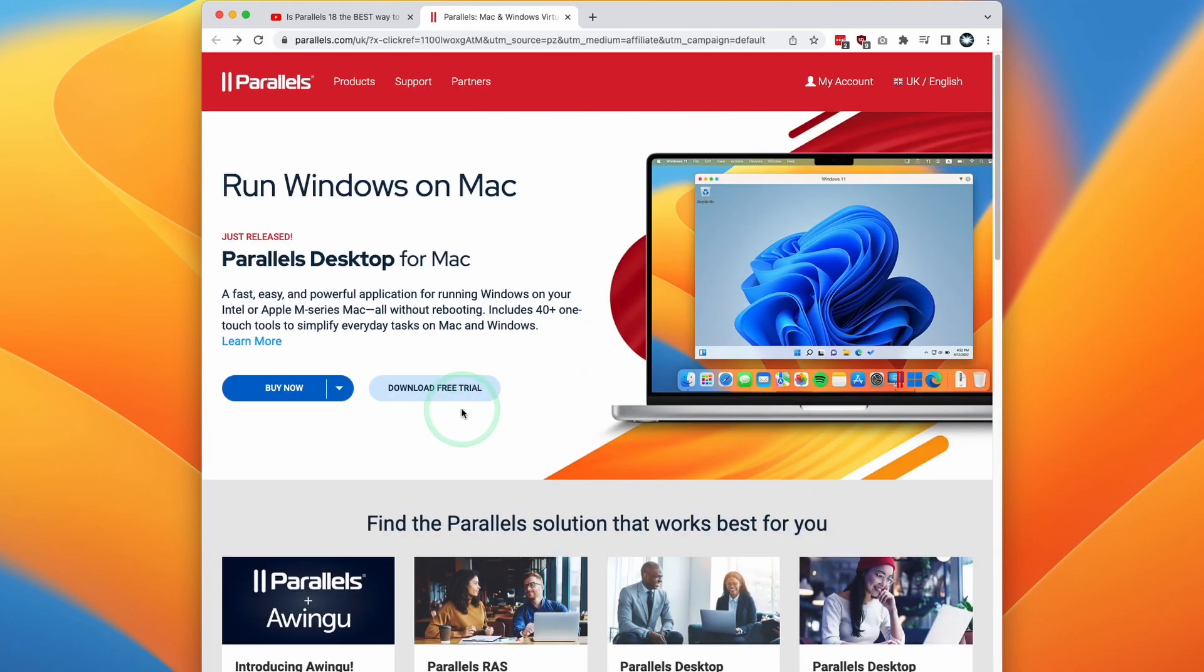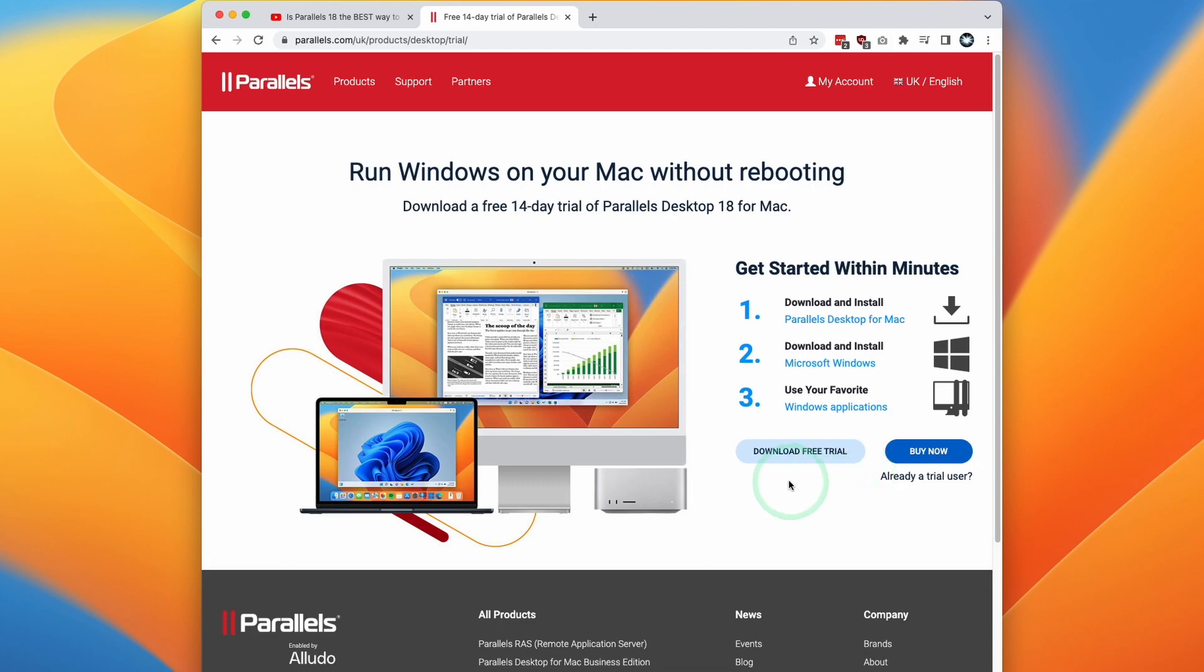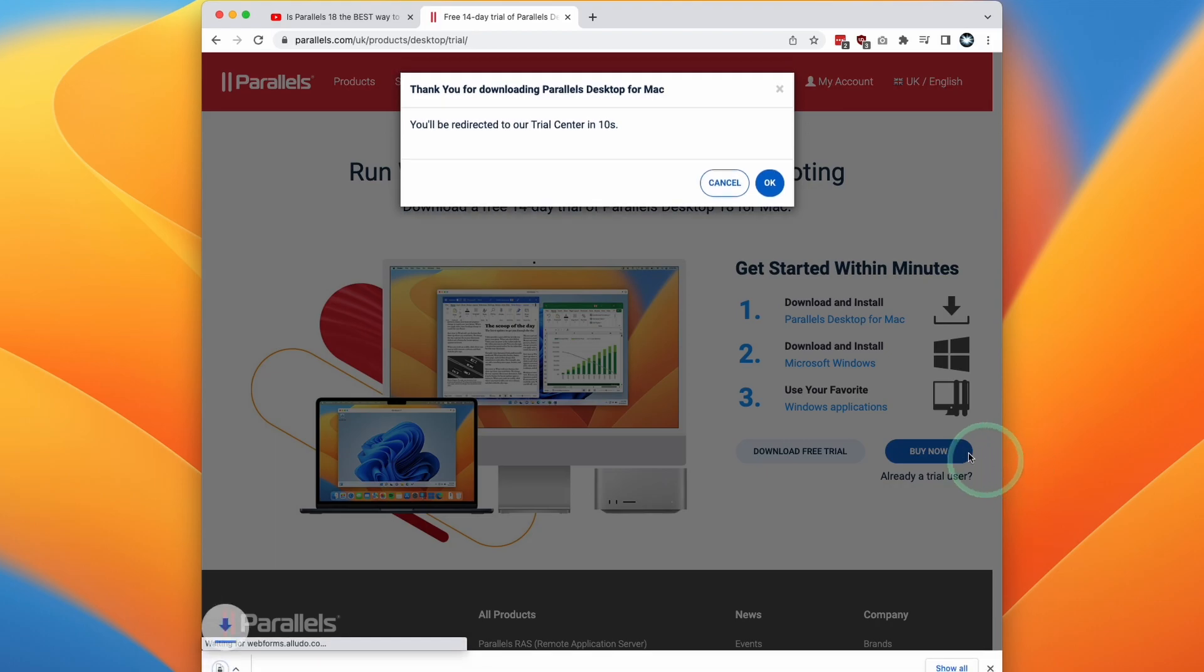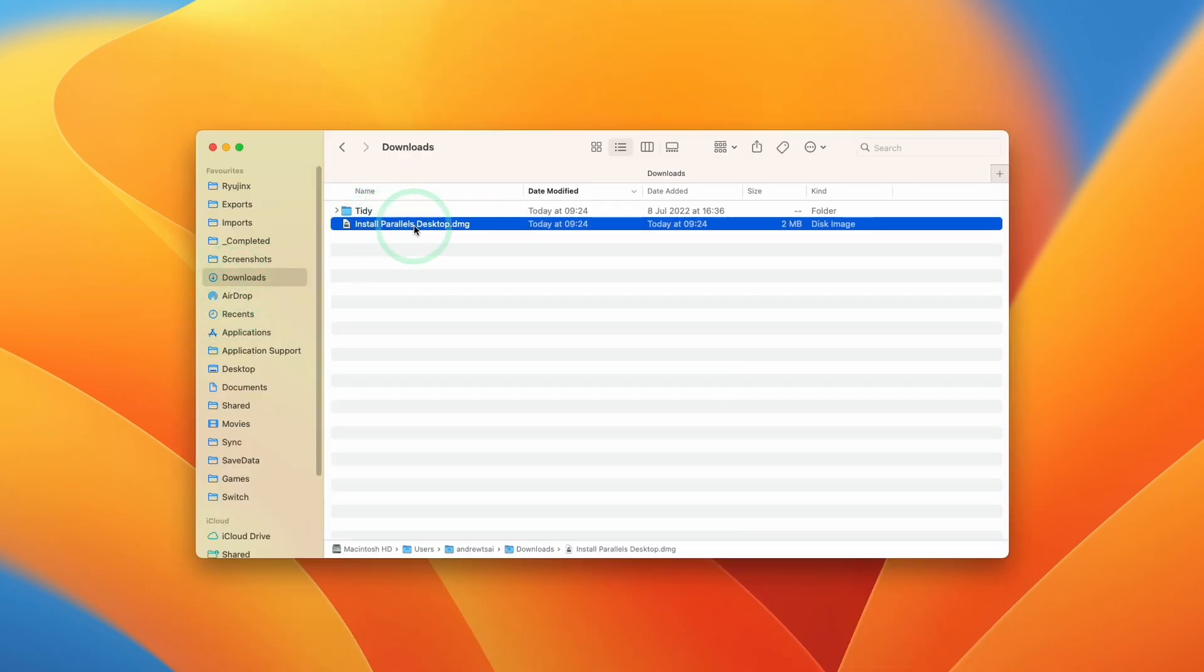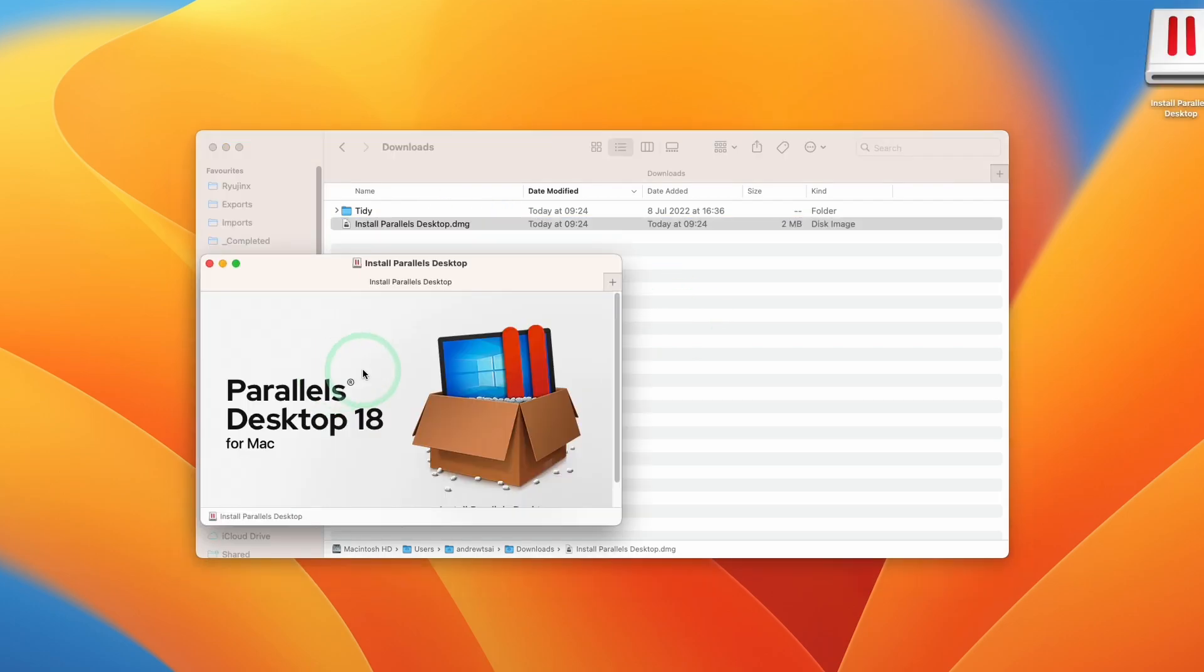However, if you don't want to make a purchase, you can also download a free trial, which I'm going to do today. Make sure that this is the right software for you. And if you do decide to make a purchase, then make sure to follow that link again. So here you're going to click download free trial, and then we're going to open up Finder and then go to our downloads folder, double click on install Parallels Desktop DMG, and then we're going to have this installer.